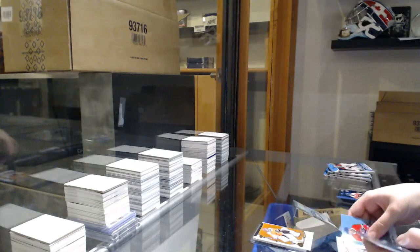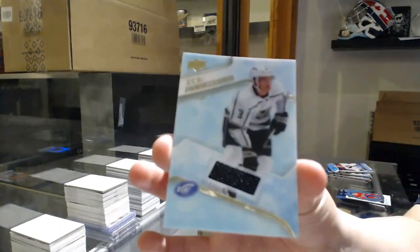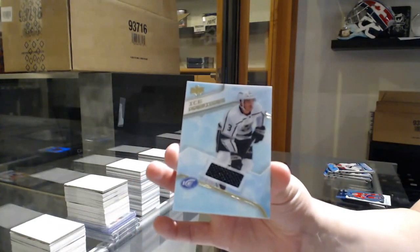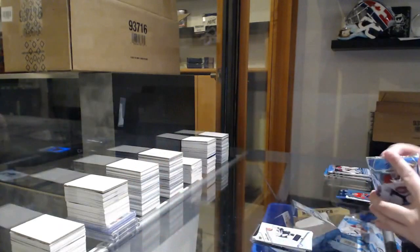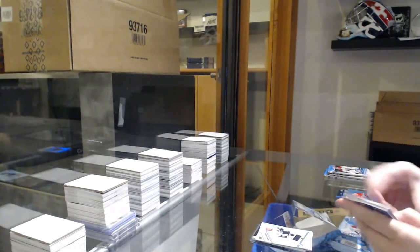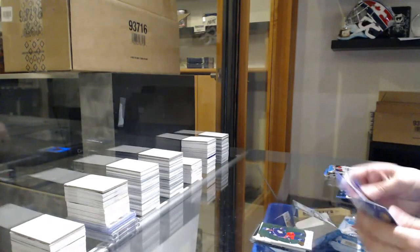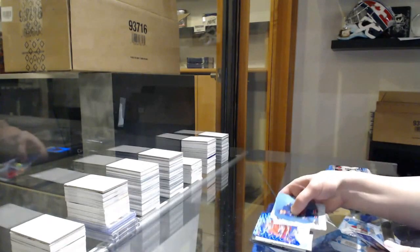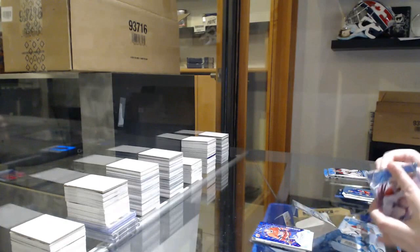Orange of Carter Hart for the Flyers. Ice Premier's jersey of Matt Roy. Green of Seth Jones. Sub-zero, number to 999, Nick Suzuki.